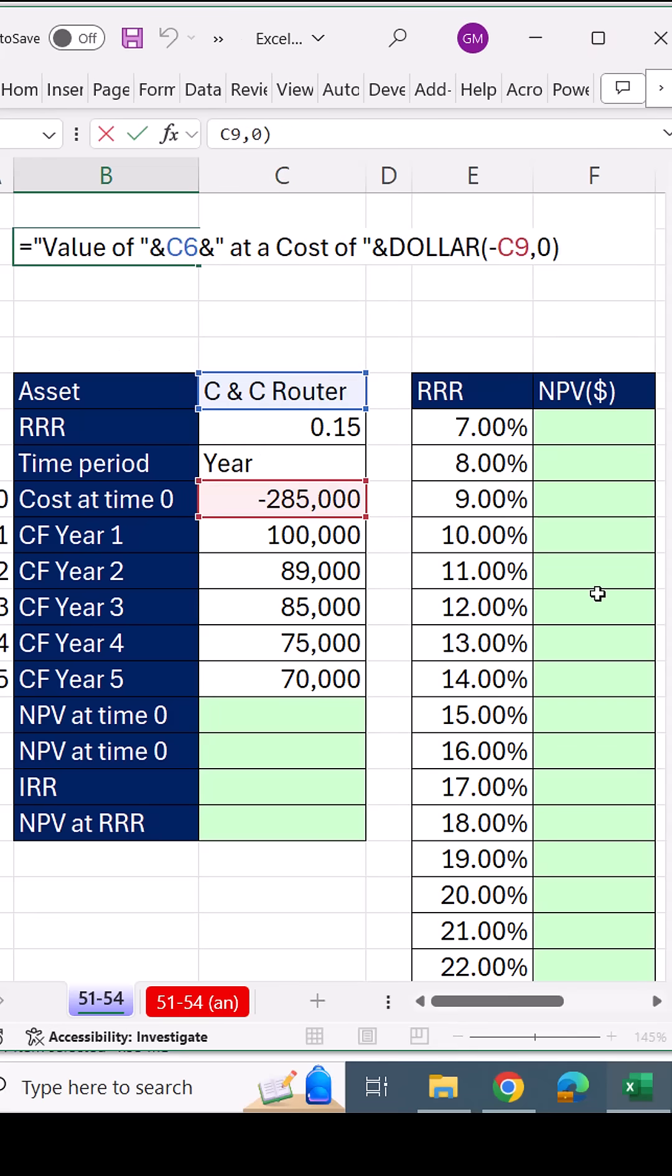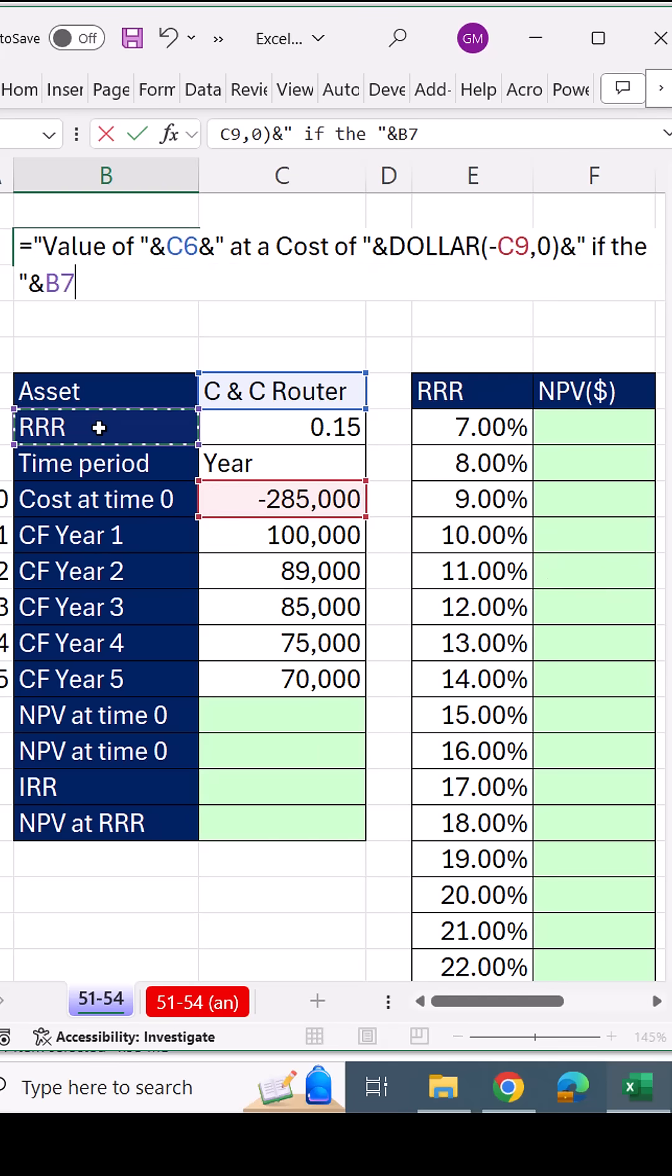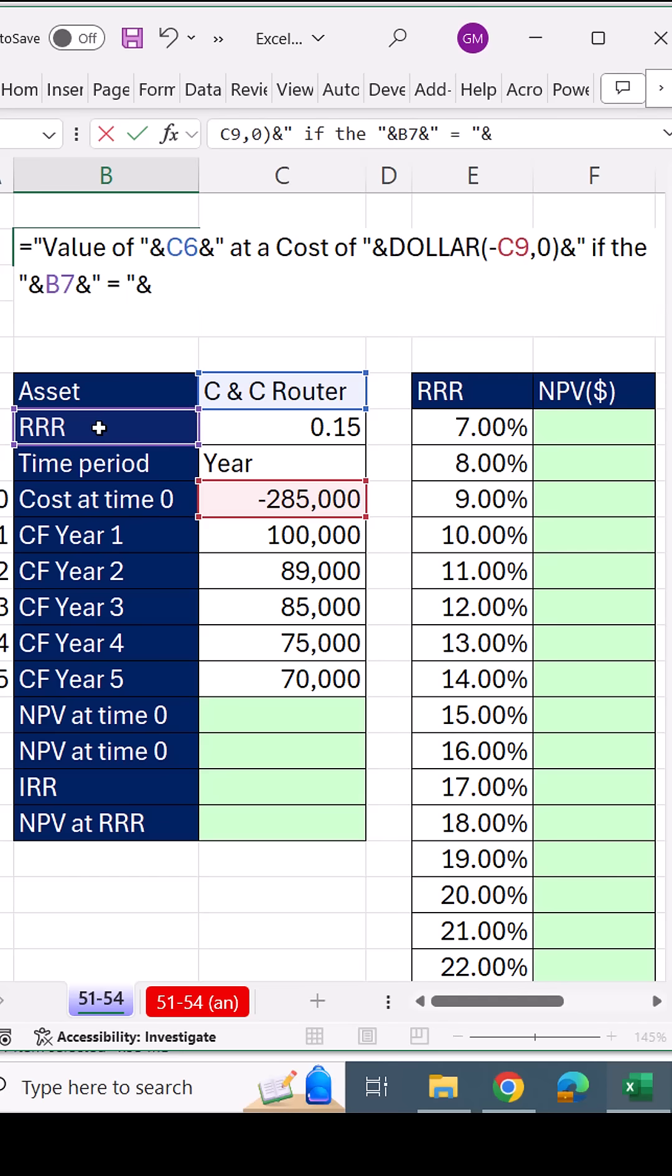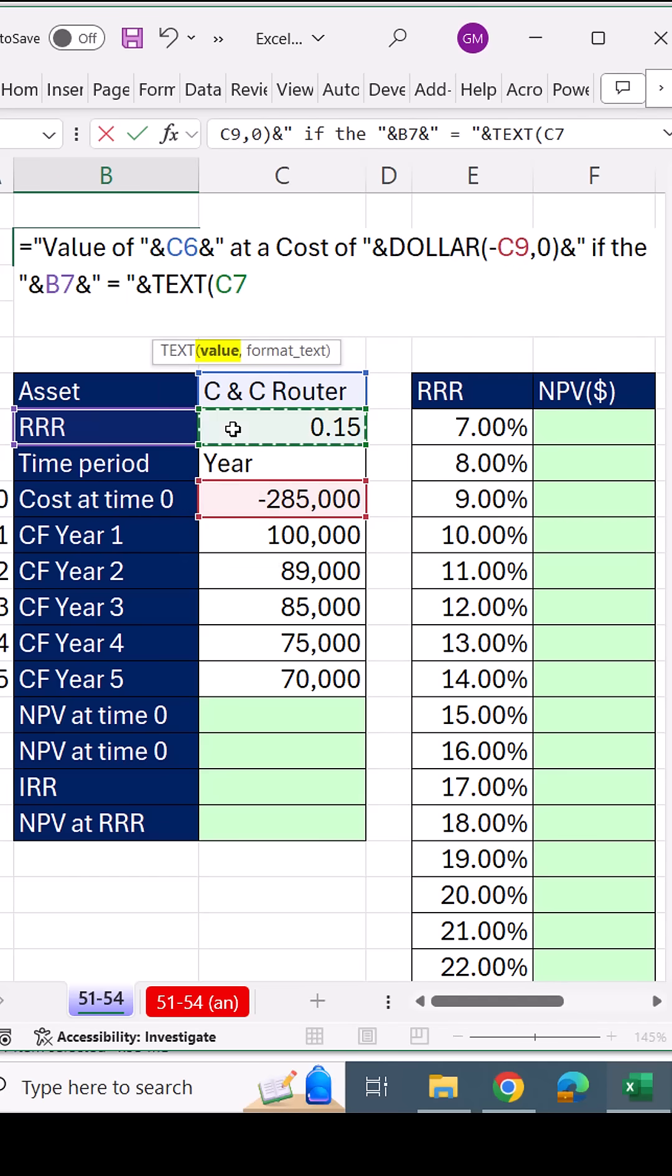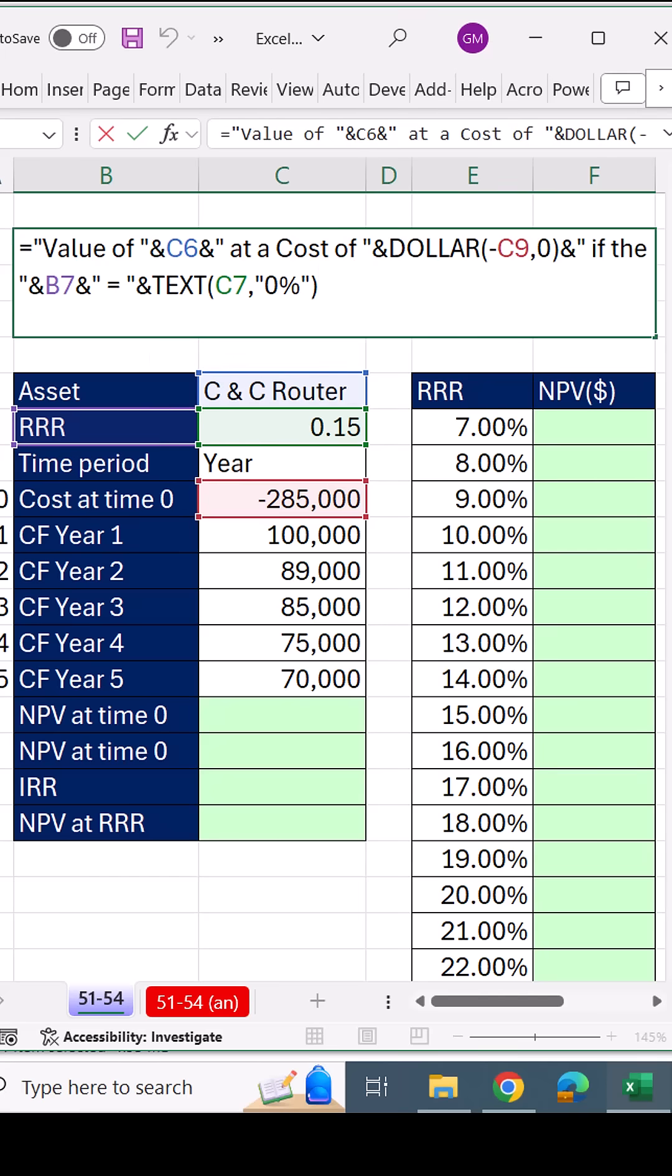We'll continue on ampersand. If the ampersand, we're going to select RRR, and then join that to the text equal sign. We join that using the text function to the cell with the RRR. Then we put our percentage custom number formatting in double quotes.